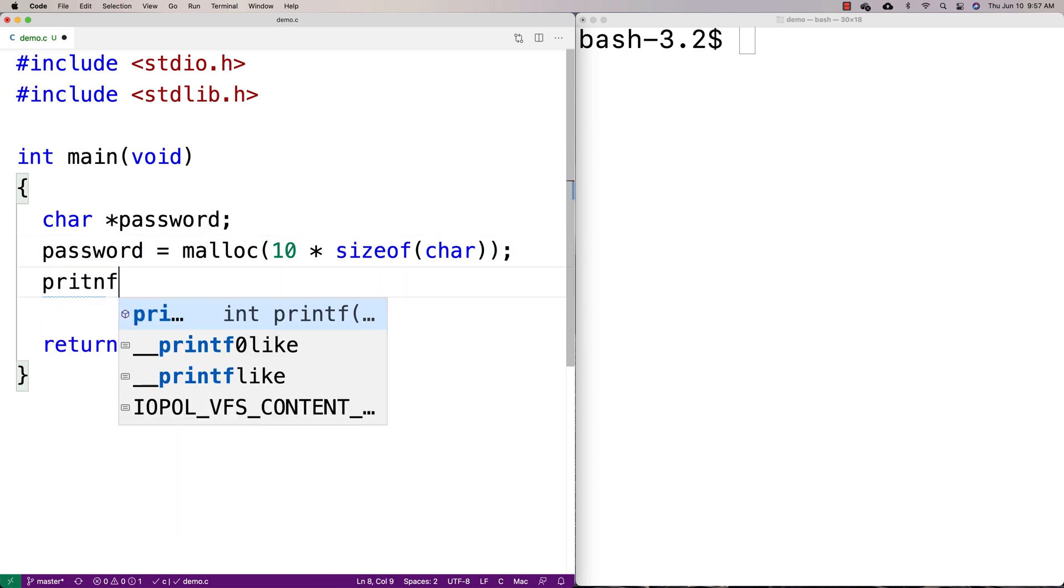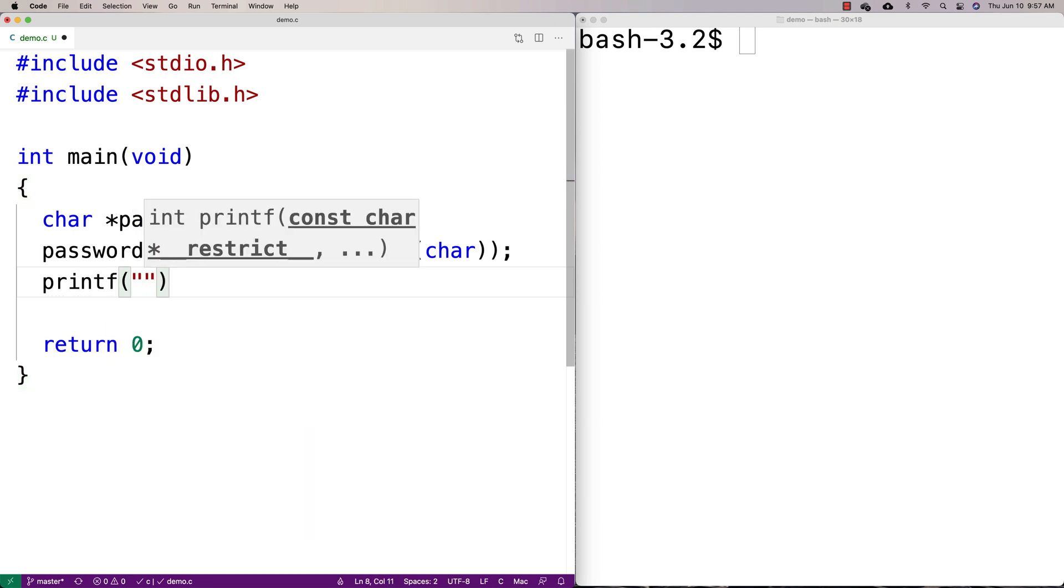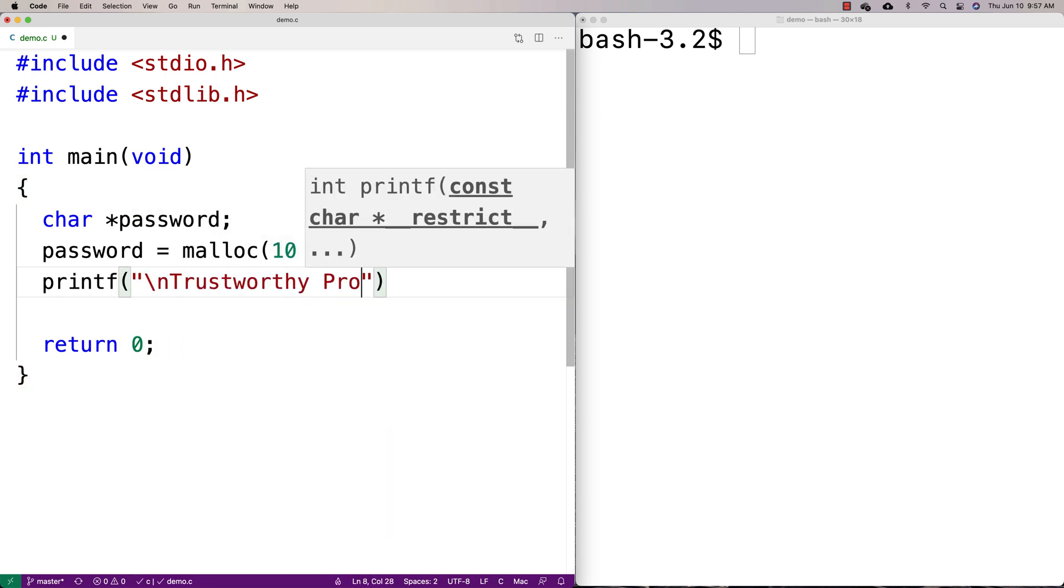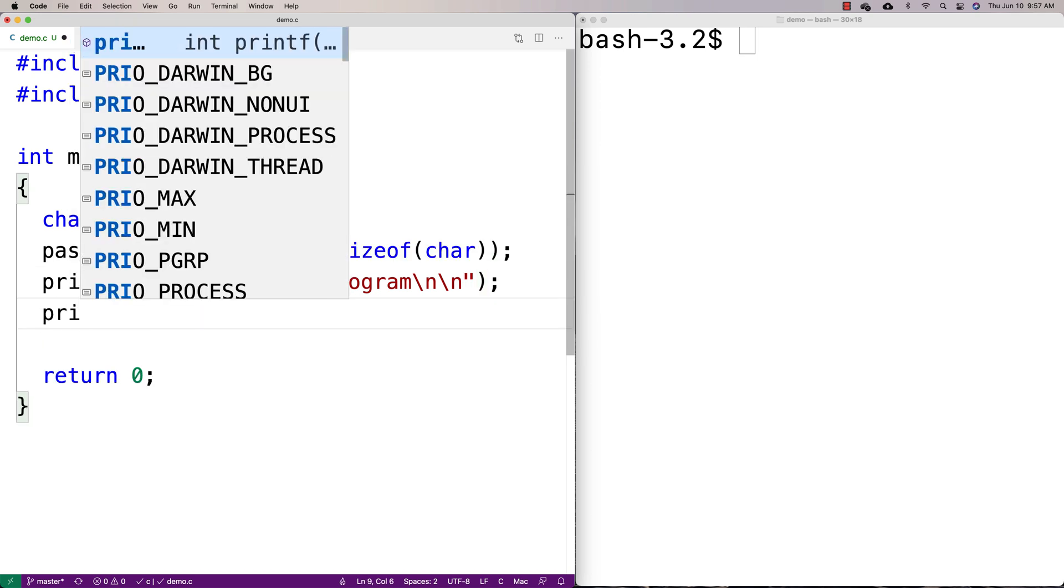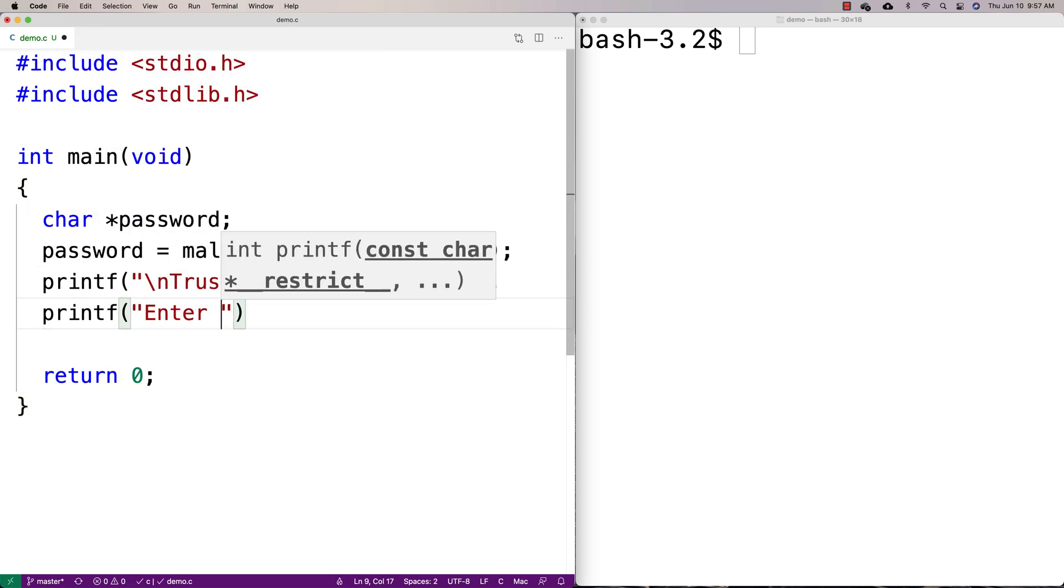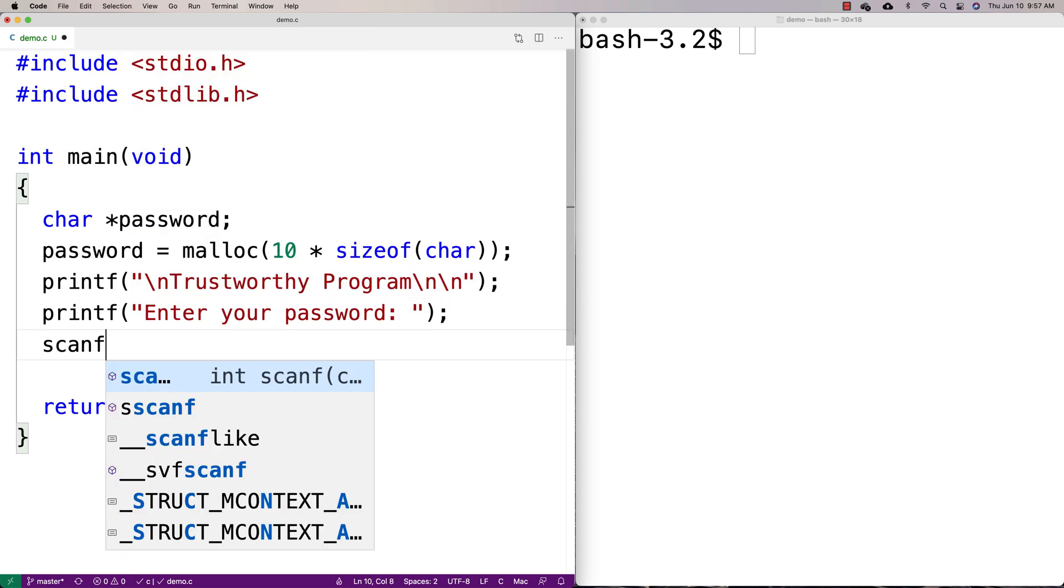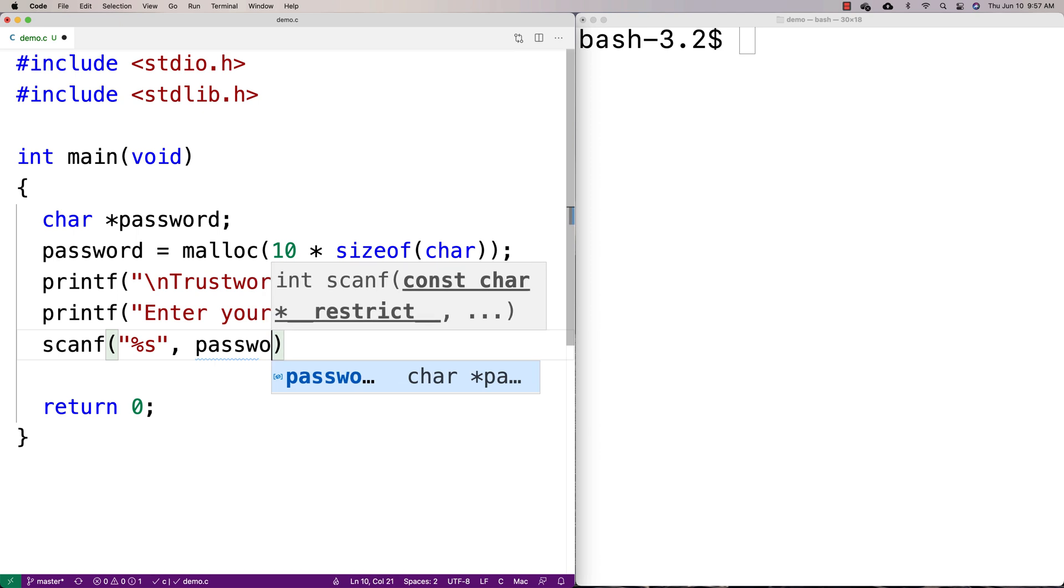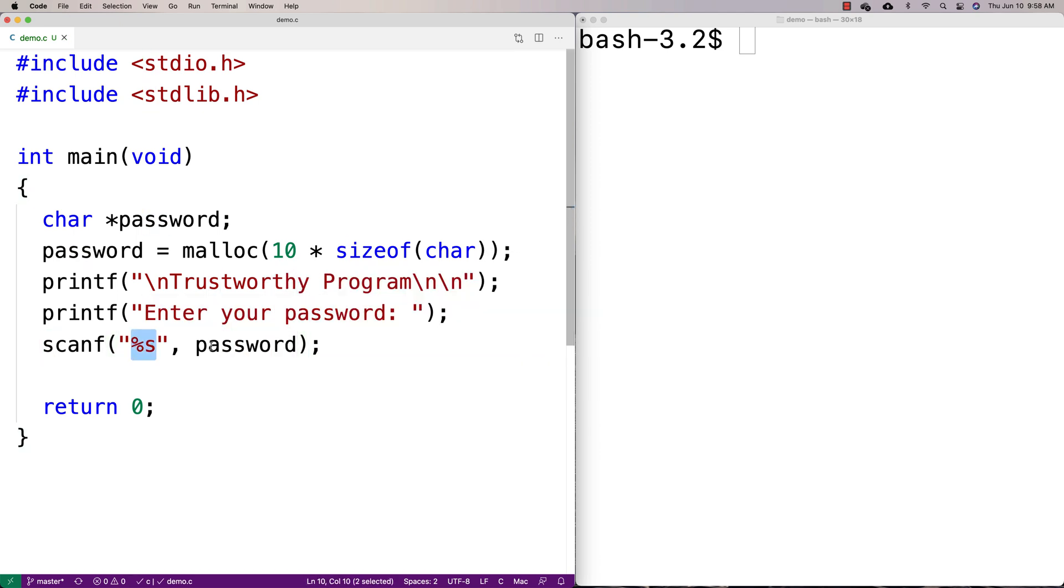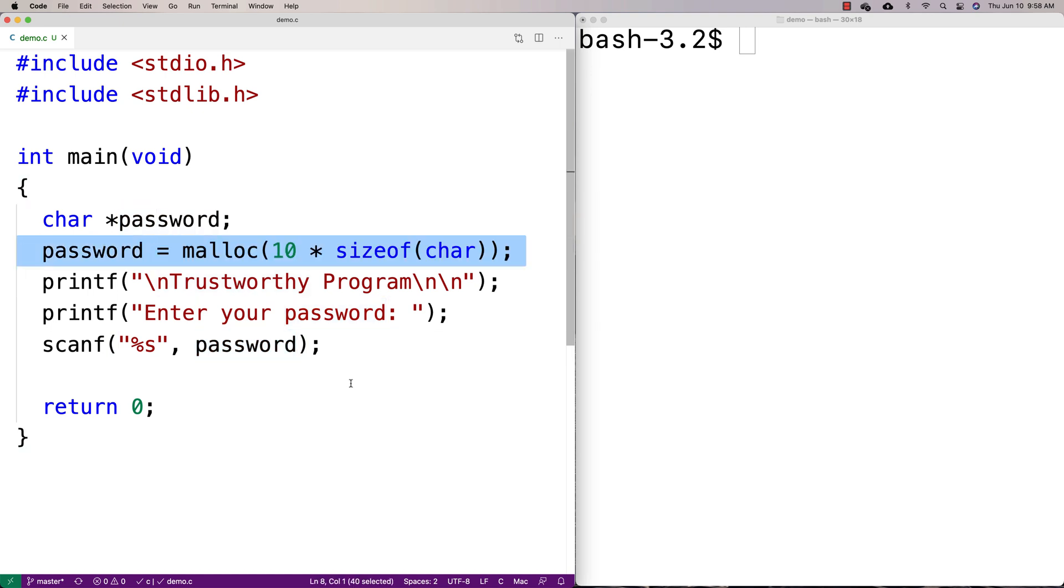And then what we're going to do is we're going to ask the user for the password. So I'm going to tell the user, hey, this is the trustworthy program. And because it's right in the name that it's trustworthy, you should really trust it. And then we'll ask them to enter their password. So we'll say enter your password. And then we'll scan off that password and we'll store it into this dynamically allocated character array. So we're going to store the password that they enter into this password dynamically allocated character array that we've created in memory there.